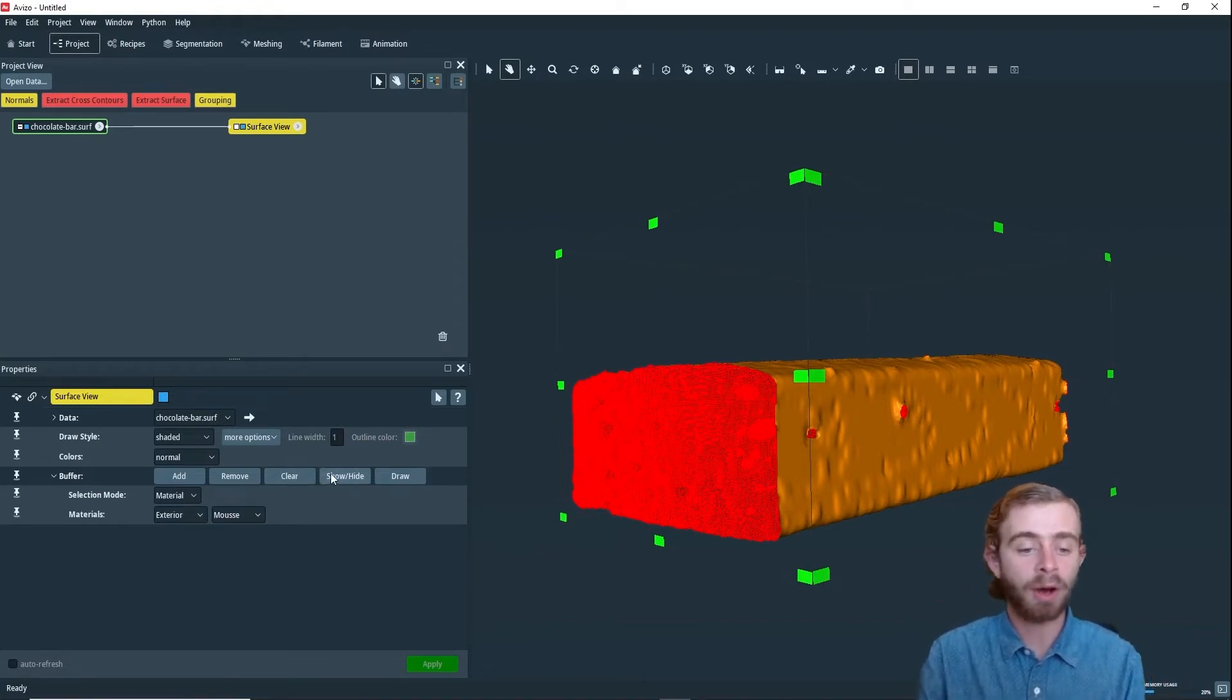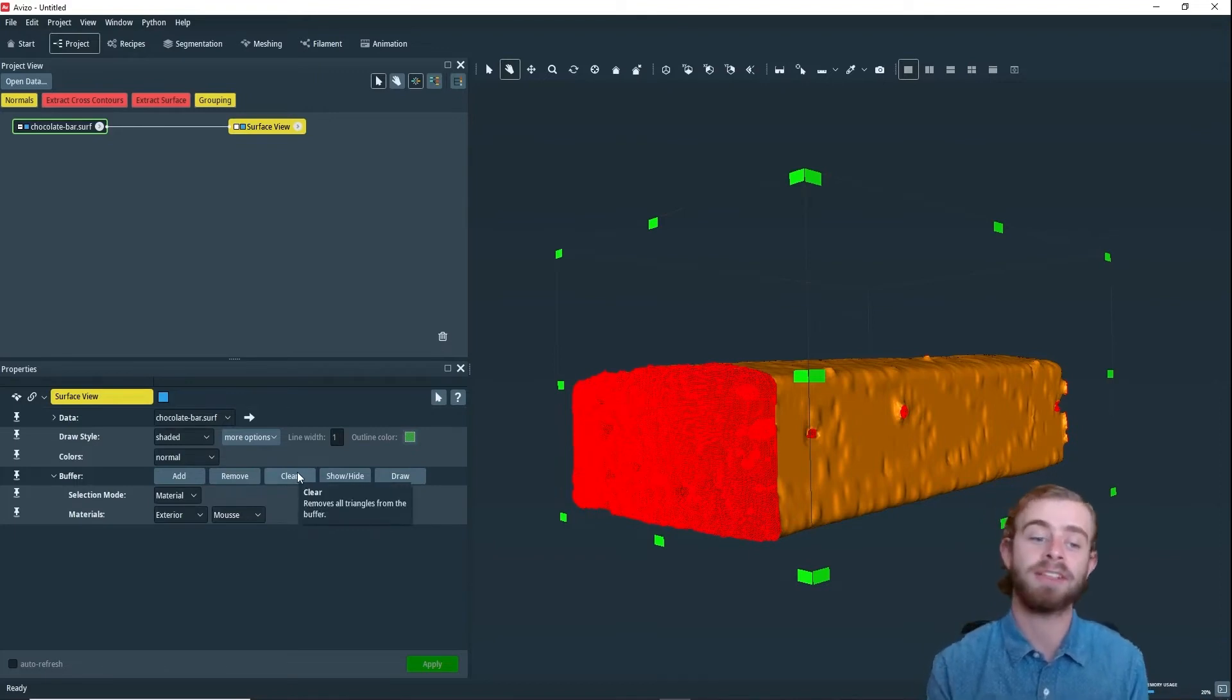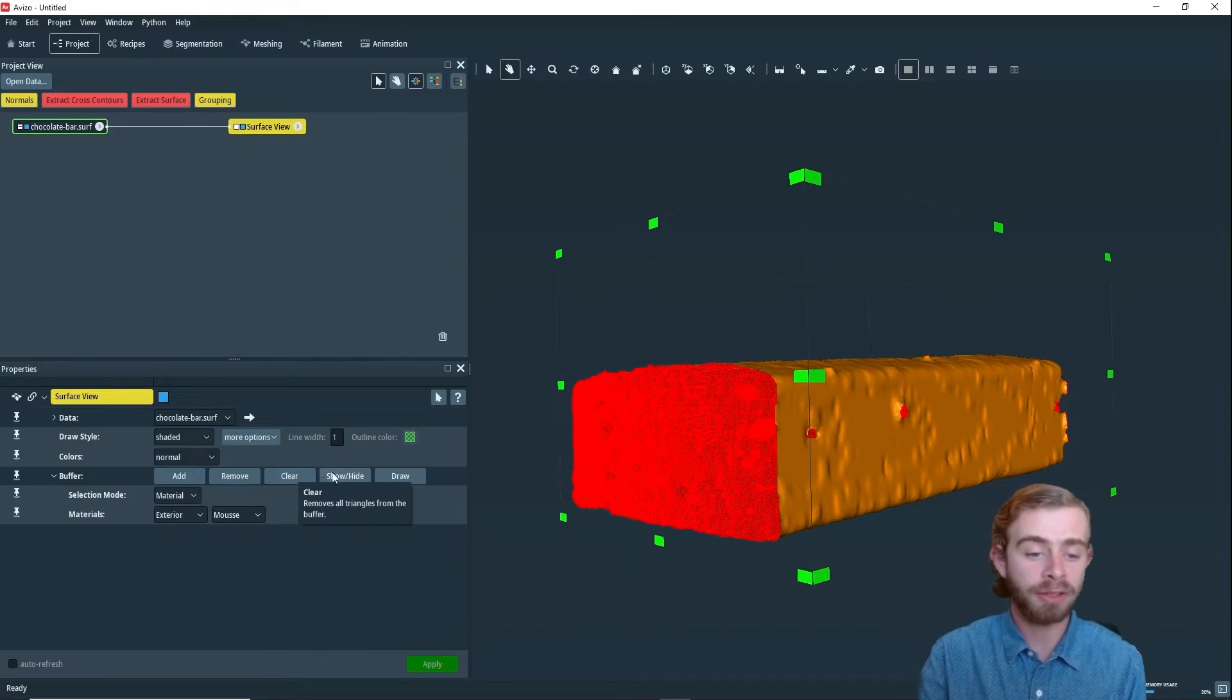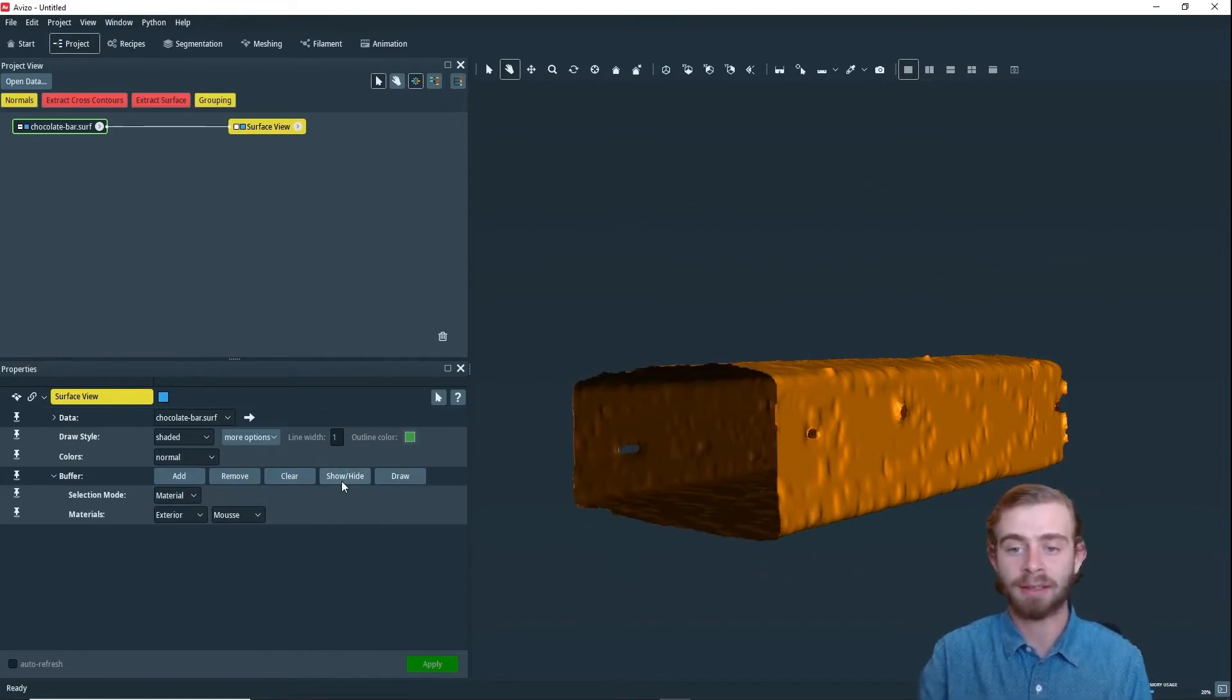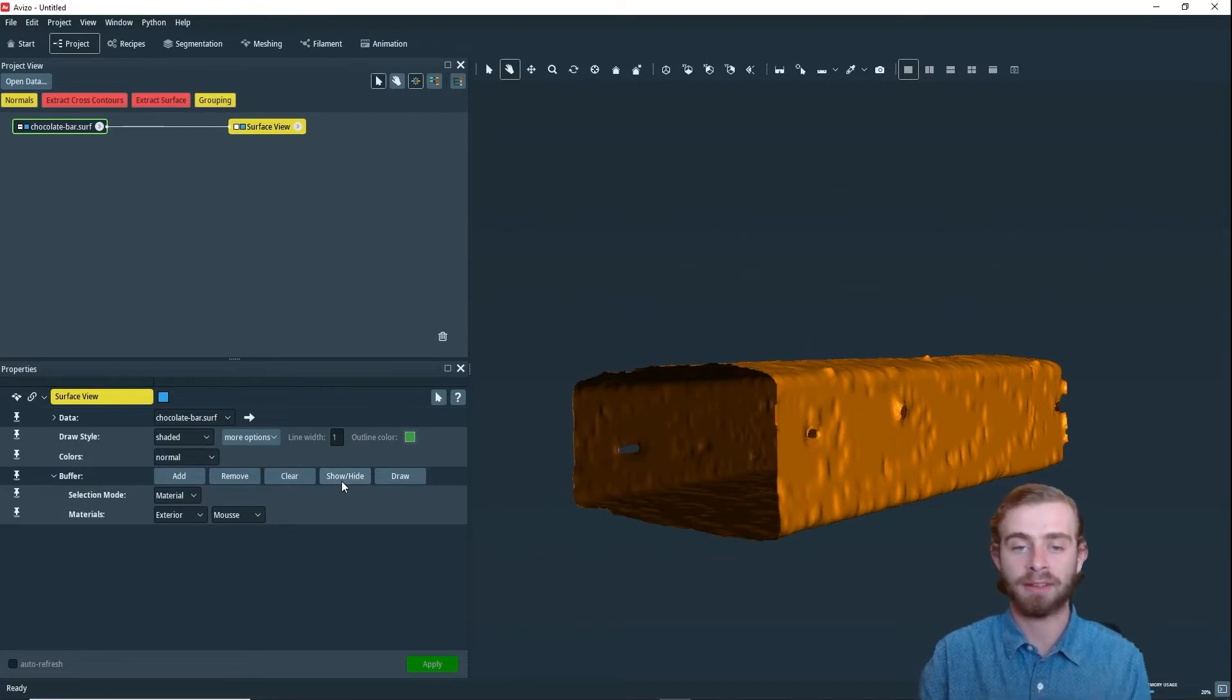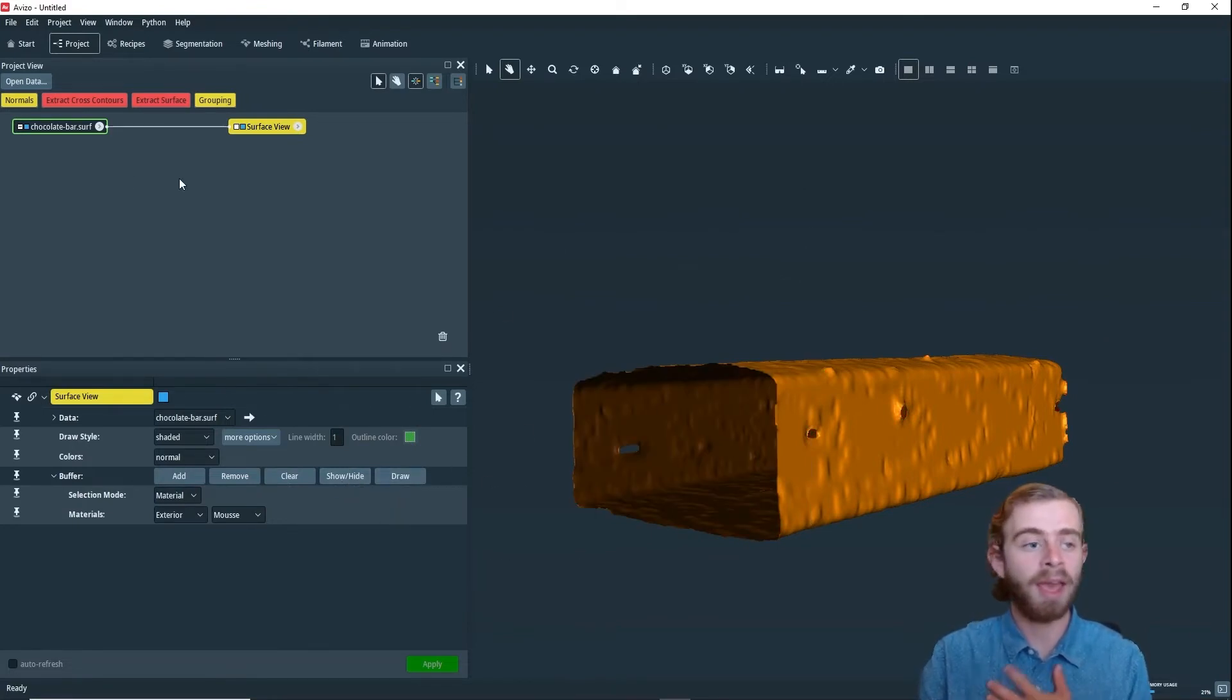You can also click Clear to just clear the buffer entirely, and then just add back in what you want. Or you can use Show and Hide to show and hide this tab box and the selection. We're going to have it all hidden, and then next, we're going to create another surface view.